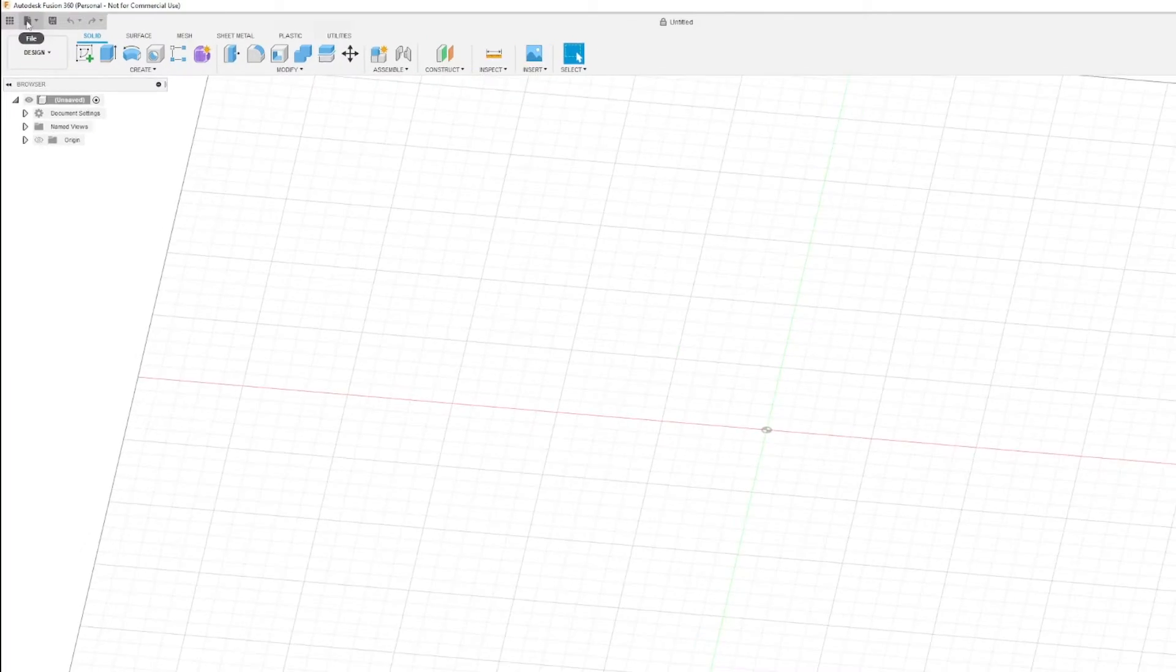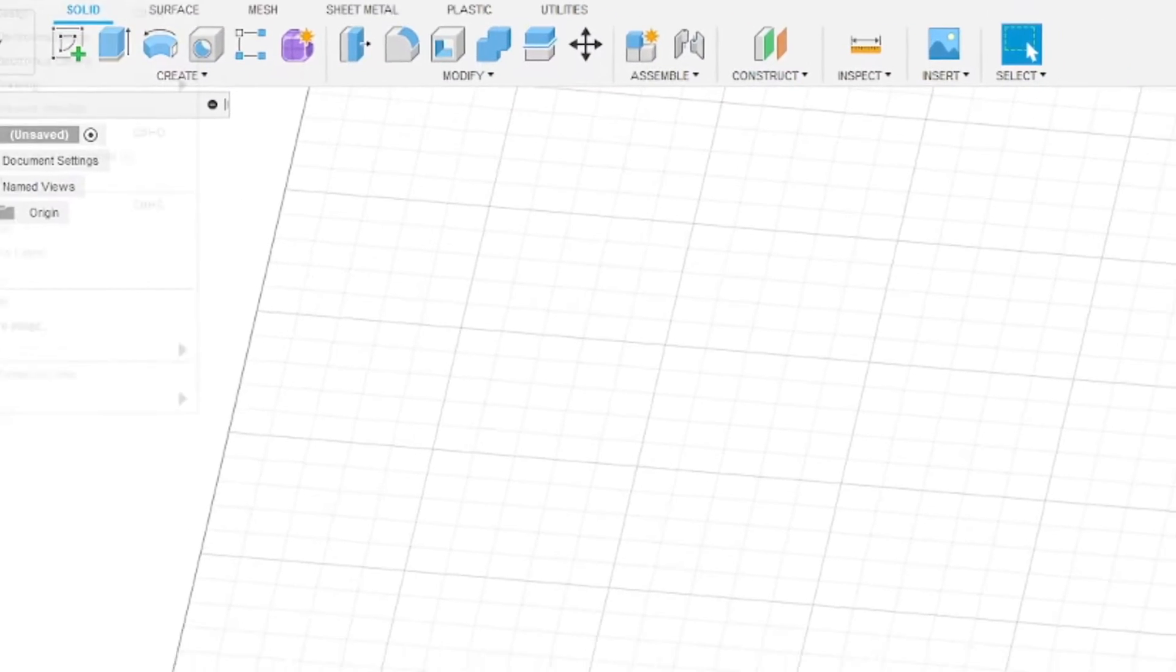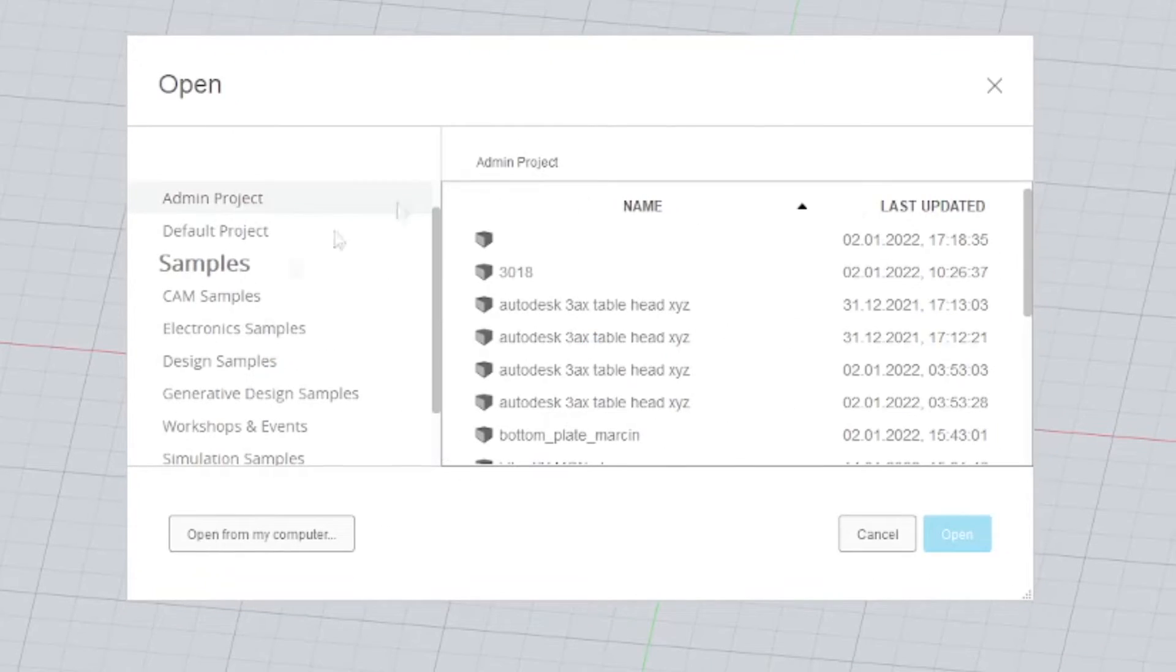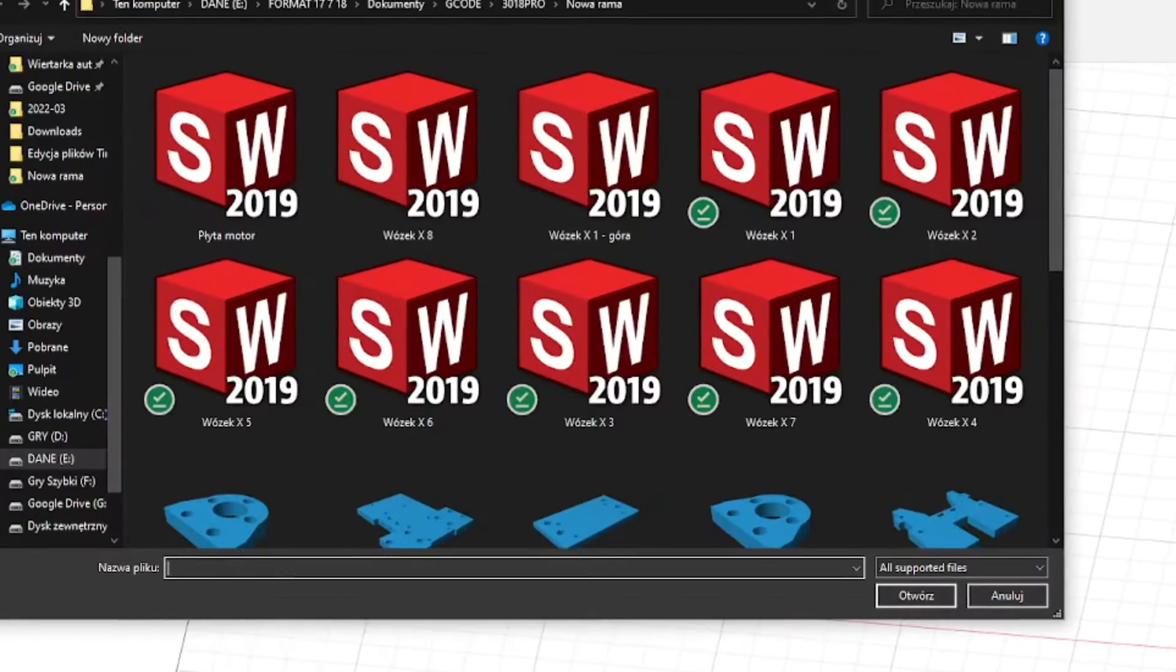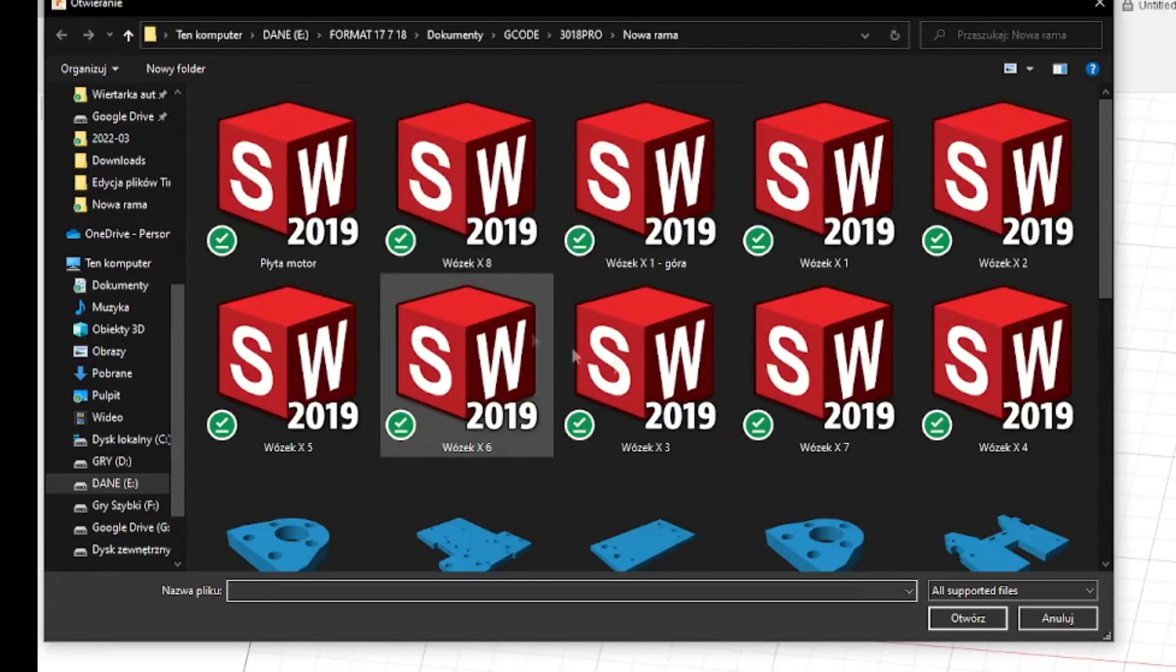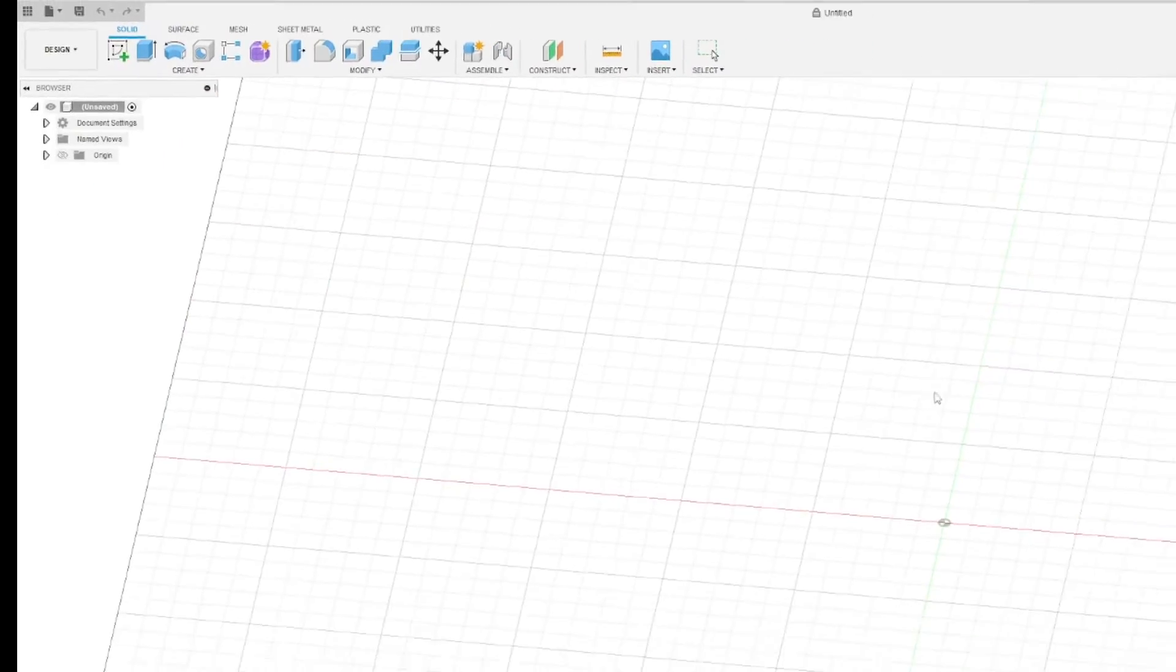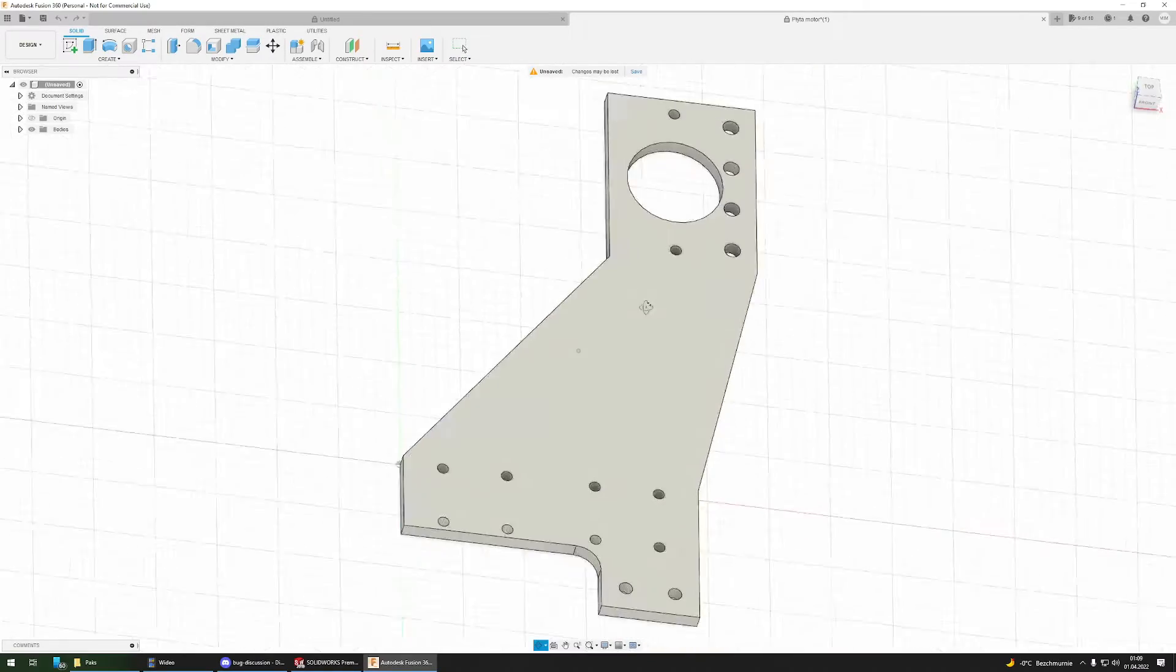I import the design using the file open button over here. I have to open from my computer, and here I have all the designs. I'll open the one I want, so here it is.